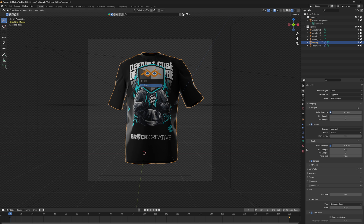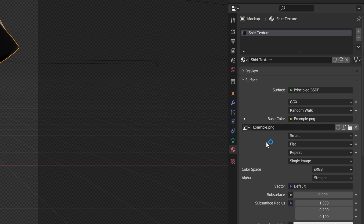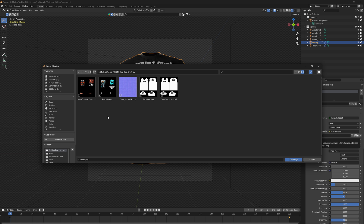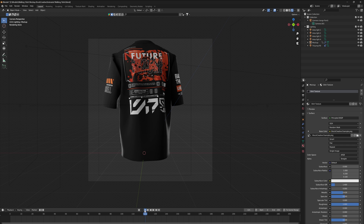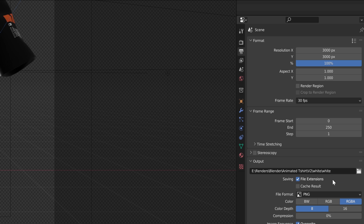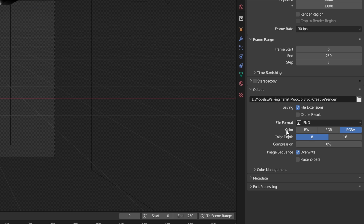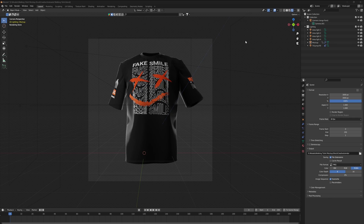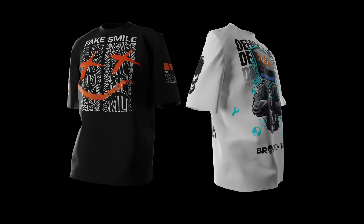Going back to our Blender mockup, we want to go to the material properties. To change it to our design, click the folder icon, find where we saved our design — which was Brock Creative Example. Now in order to render this design out, go to your output properties and choose the location where you want to save. By default this is set to an image sequence, but if you want a video you can use either one of these file formats. Once you're ready, go to the top left and hit Render Animation.